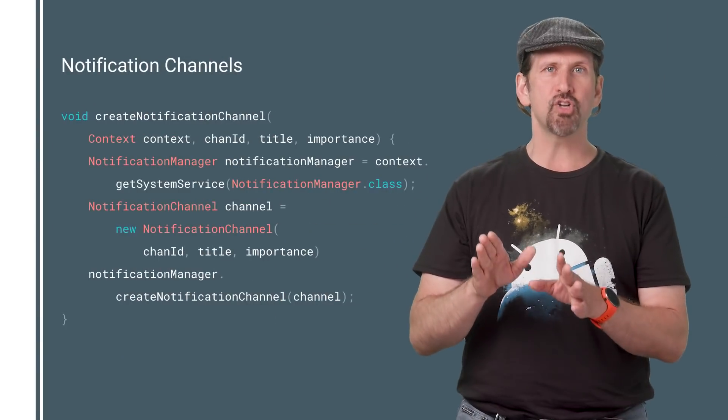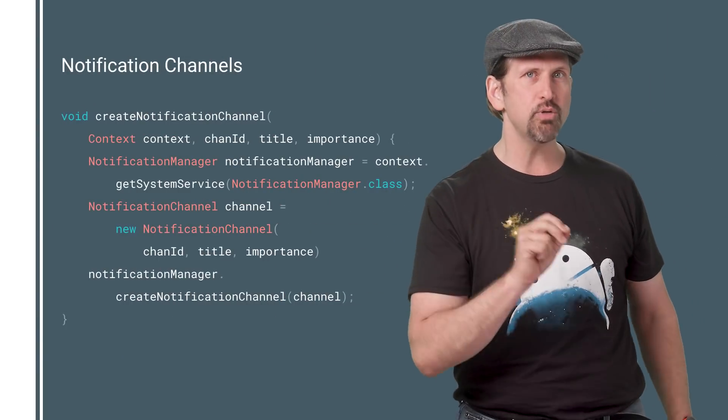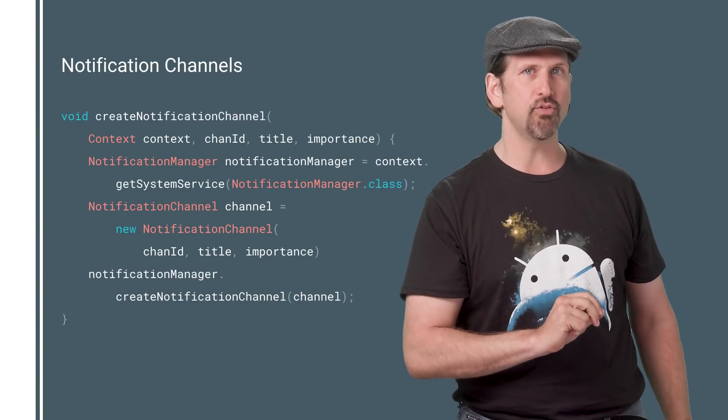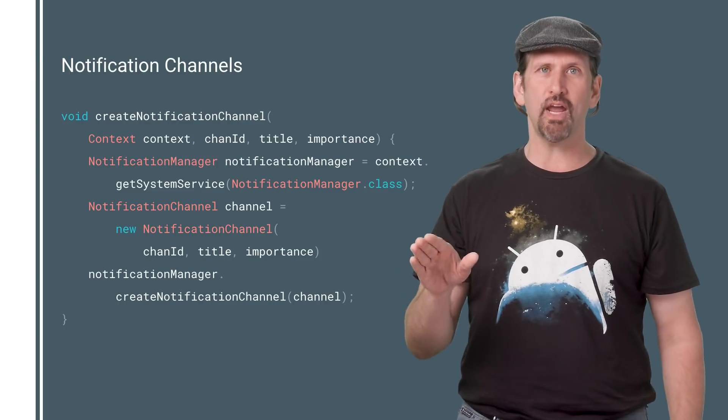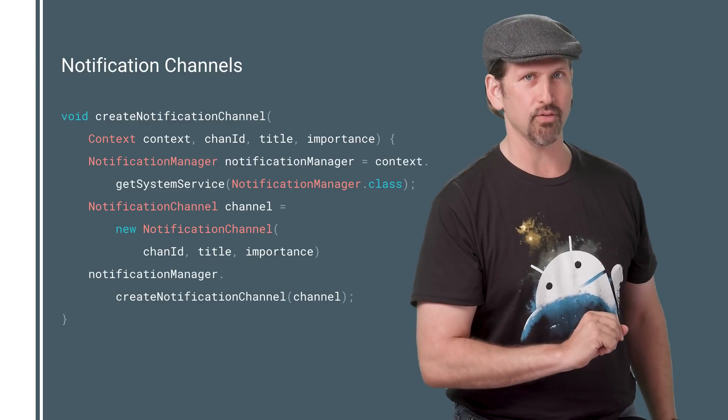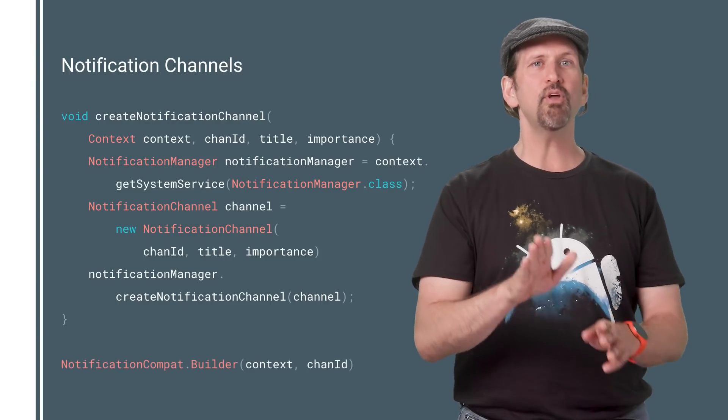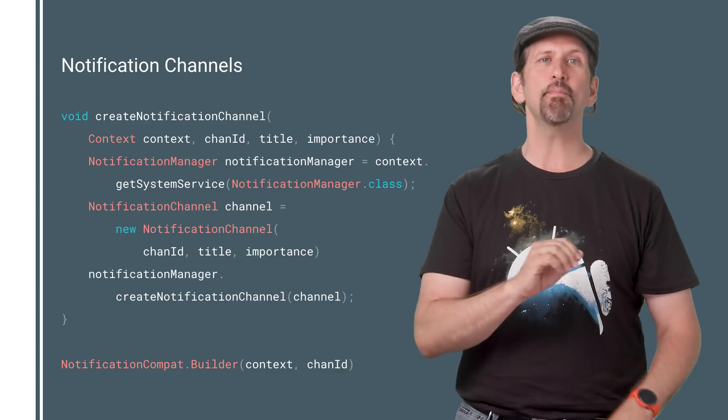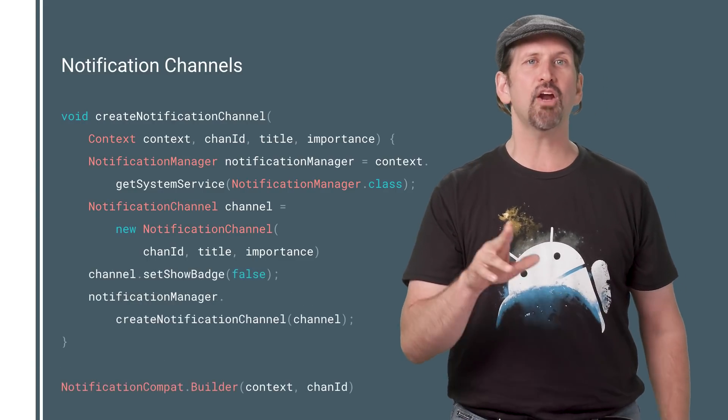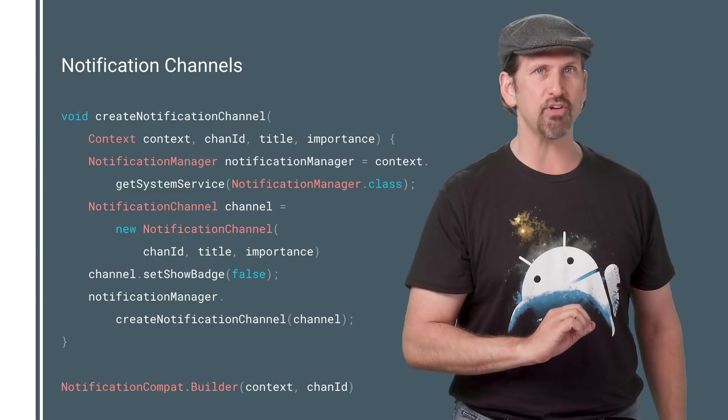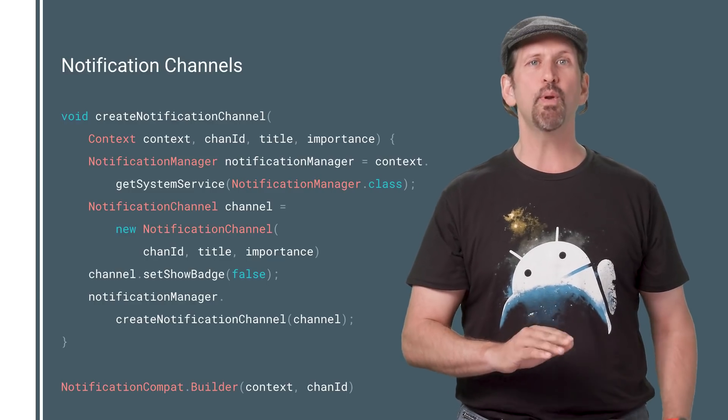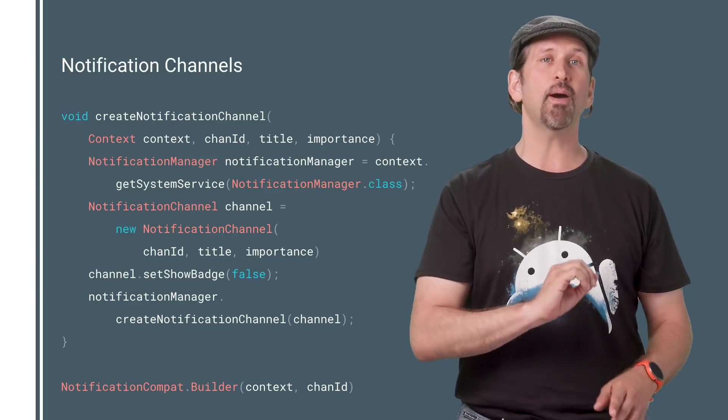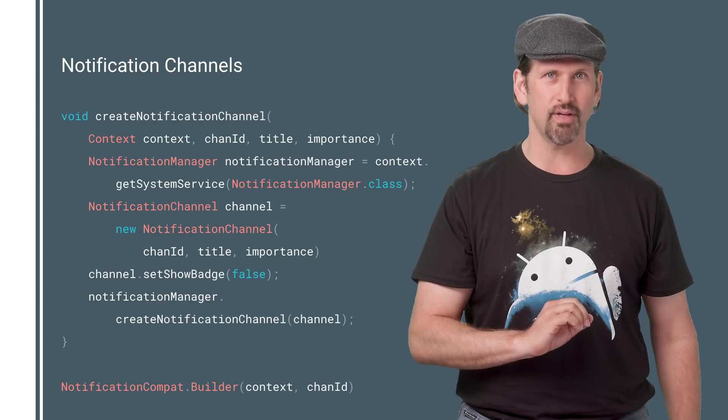Apps that target Android O must use channels if they use notifications. We call the notification manager to create notification channels, and then we set the notification channel ID in the compat notification builder. Android O also supports notification badging and dots by default in a channel. We can turn this off by setting set show badge to false.